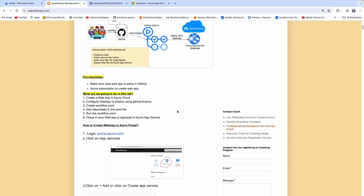Let's get started. The way we are going to achieve this is: we need to create a web app in Azure cloud, because that is where we are going to deploy. Then we need to configure our web app to deploy using GitHub Actions. Finally, we need to create the workflow YAML file, add steps in it, and run it. Then we need to make sure whether our Java web app is deployed into Azure App Service or not. It's pretty straightforward.